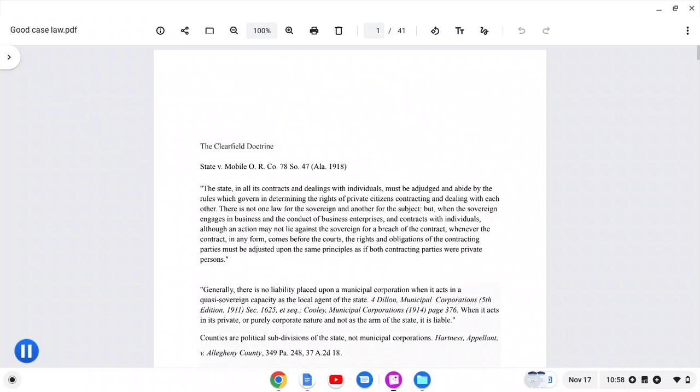And any time the state is acting in its corporate capacity, they are no different than a private citizen contracting and engaging into contracts. They are no different than a private citizen. Y'all need to understand that. For example, when you post an appeal bond, that is a contract. An appeal bond is a contract. When you enter into a guilty plea, you sign this plea agreement and all that stuff. That is a contract. Because the state is doing business with you in its corporate capacity. This is what happens.